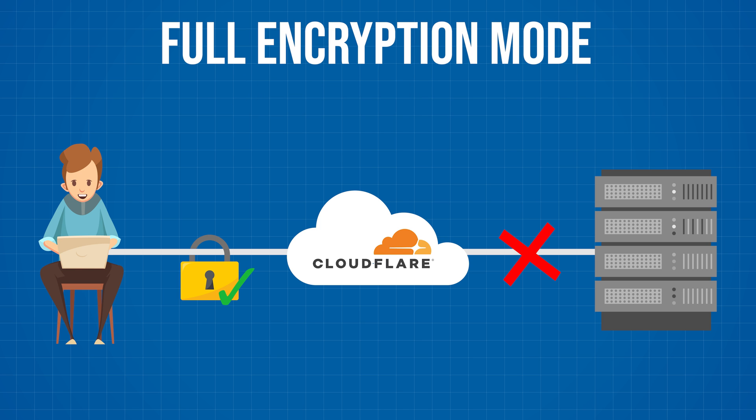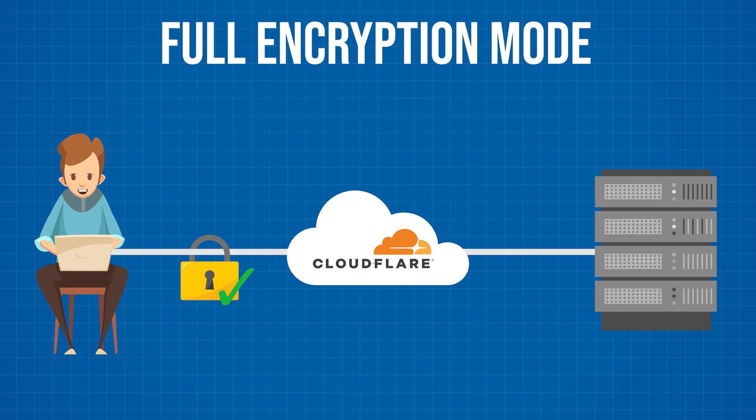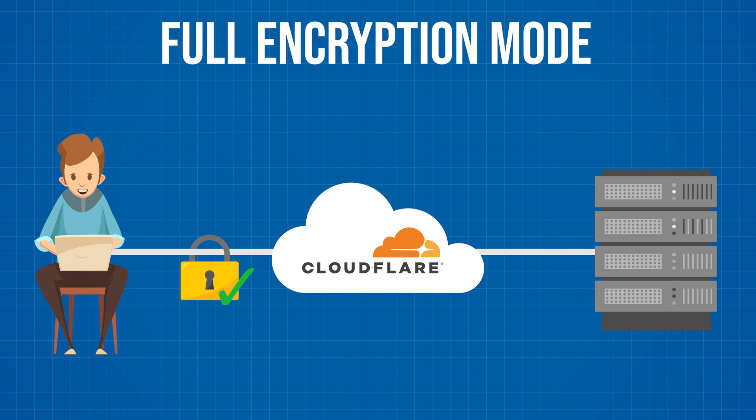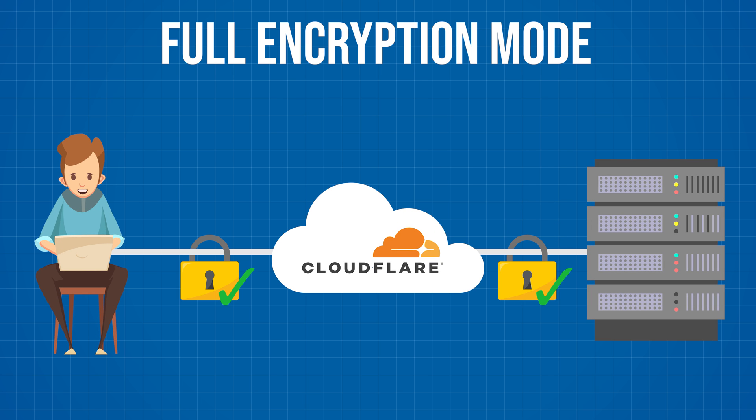The full encryption mode, which is a bit harder to set up, does an end-to-end encryption. That means the connection between the user, Cloudflare, and your server gets encrypted. If you're interested in stepping up your security and going the full encryption route, keep watching. And of course, it's gonna be completely free as well.